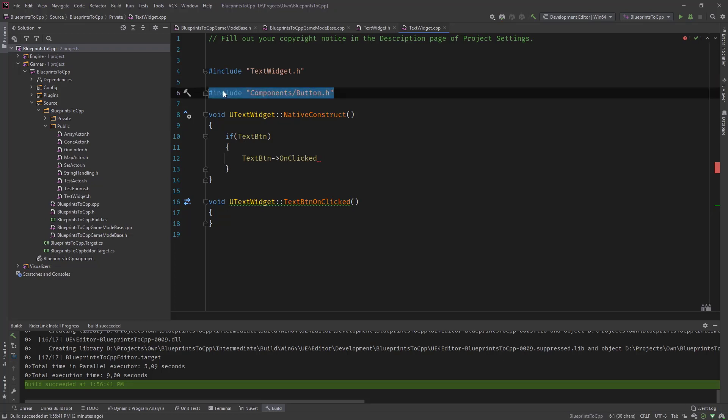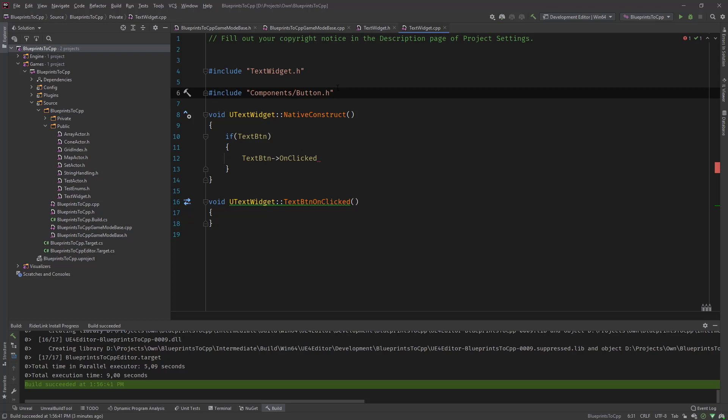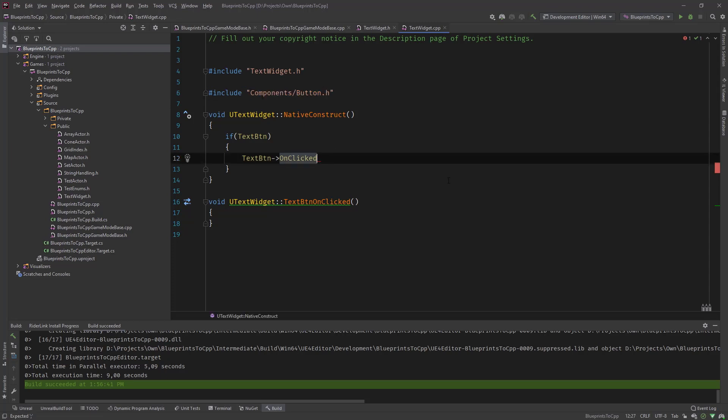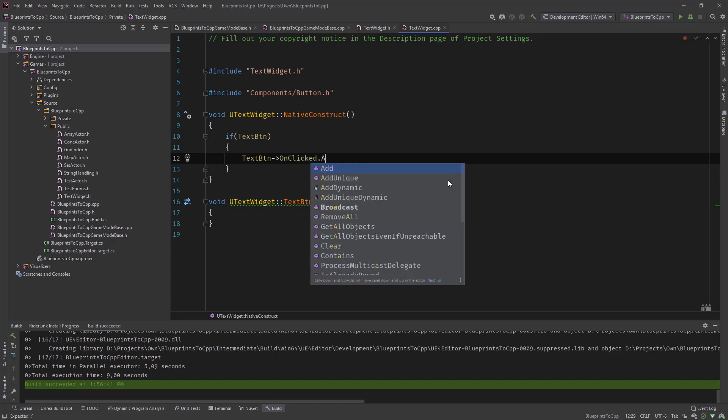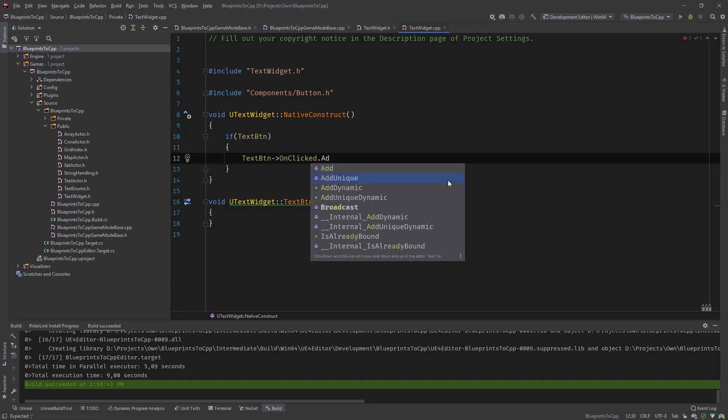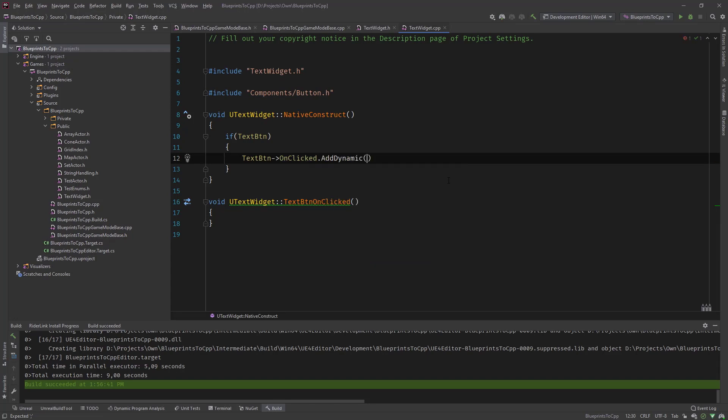What we need to do is it has the on clicked event and you can see that Rider automatically included the components slash button dot h. This is the header file that you need for the text button like we did with the previous videos. If you will change the text block in a second we also need the text block dot h.